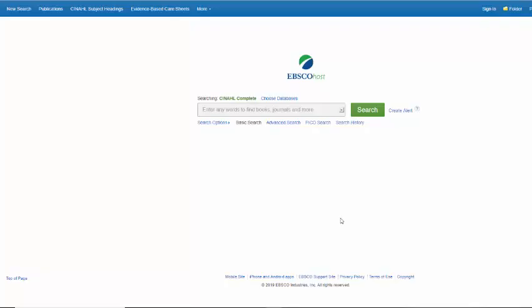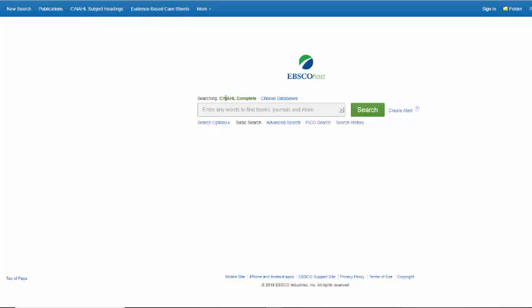CINAHL Complete is a database on the EBSCOhost platform. When you first come into CINAHL Complete or any of the EBSCOhost databases, there's an option to choose databases. Right now we're searching CINAHL Complete.